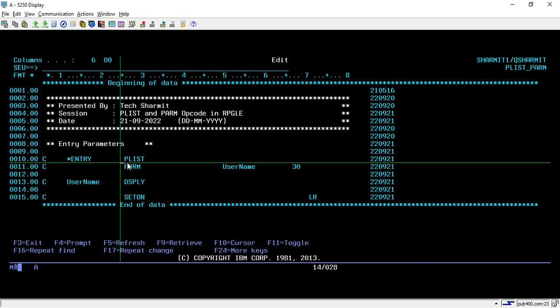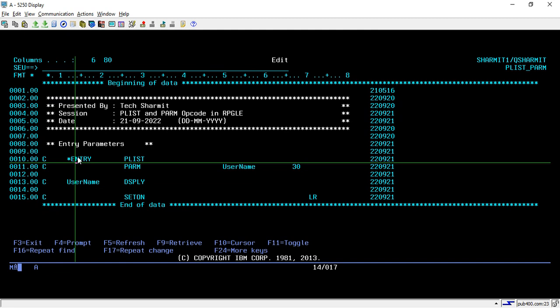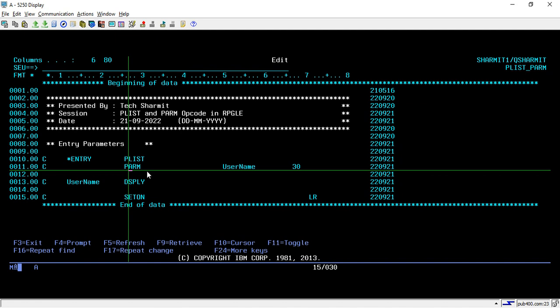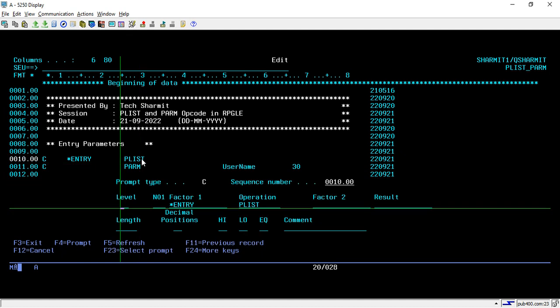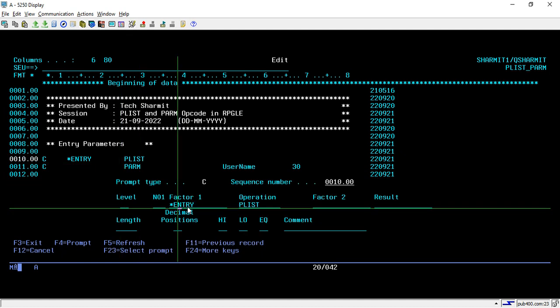We're using PLIST with *ENTRY, which denotes that it will take these parameters. Whatever values we pass as PARM will be considered input parameters for this program. On line 10, I'm using C-spec, then the PLIST opcode, and in PLIST I'm passing factor one as *ENTRY. Whatever parameters I list below will be considered input parameters for this program.